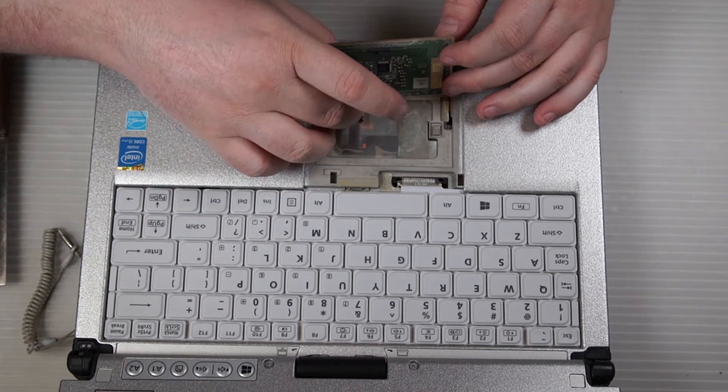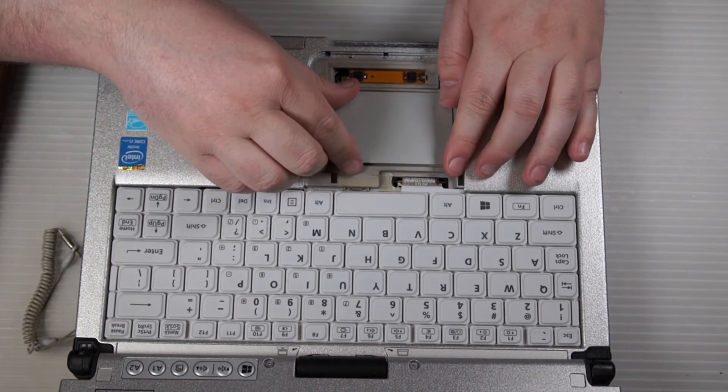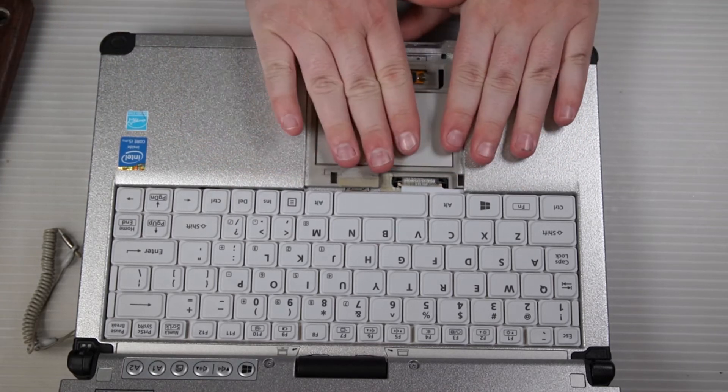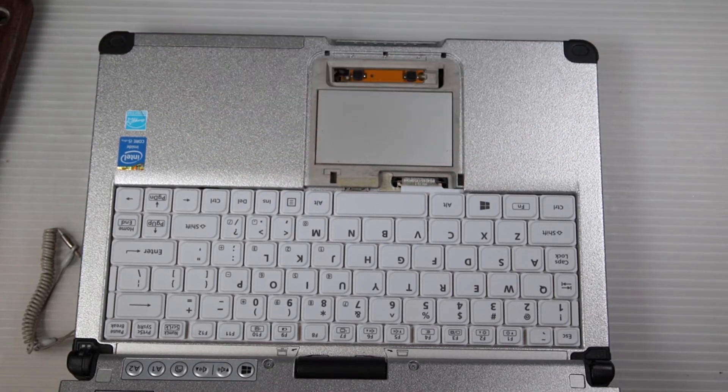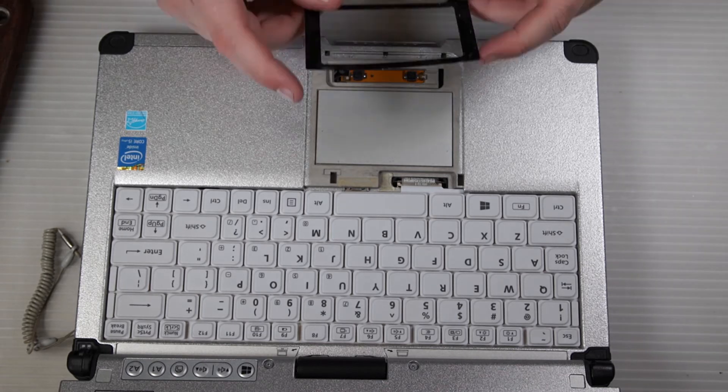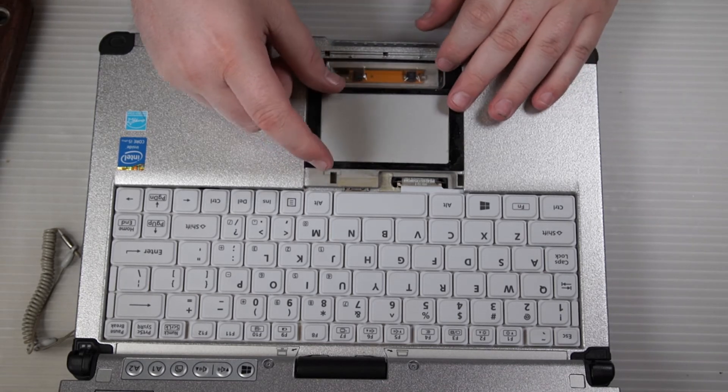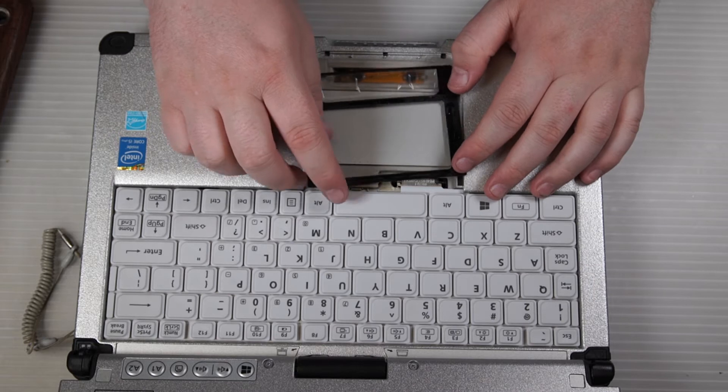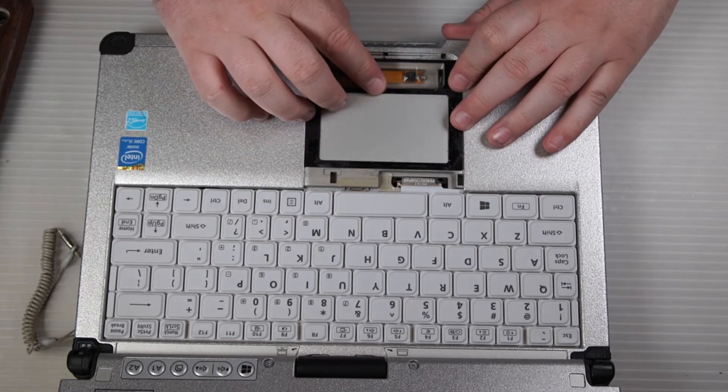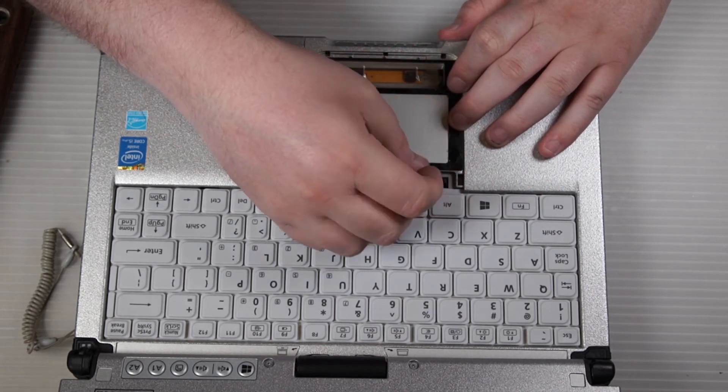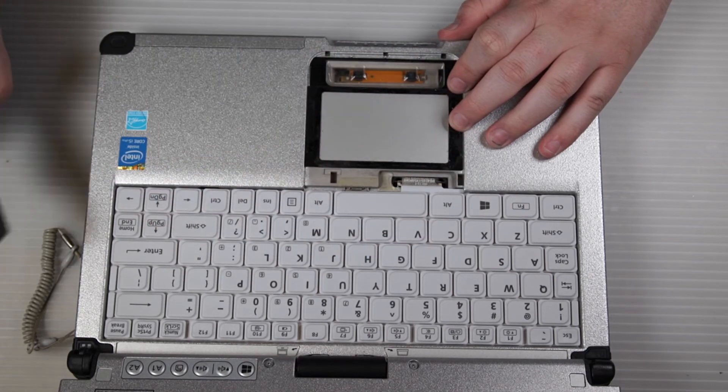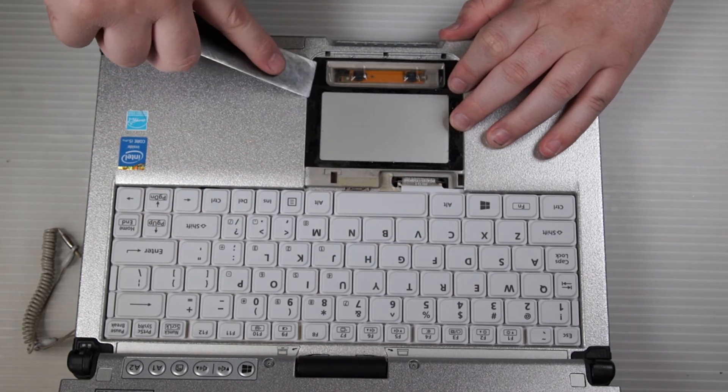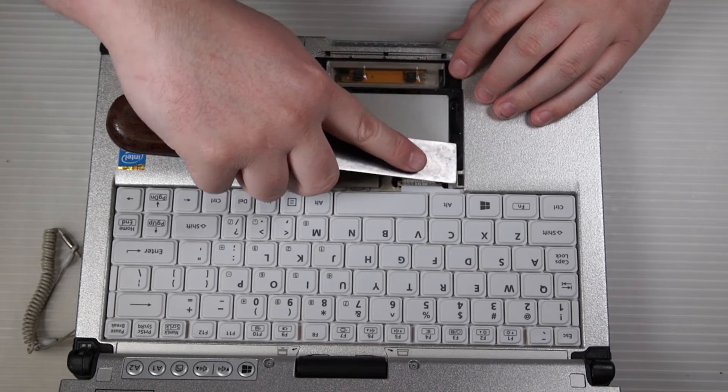Then flip the mouse pad over and push it back down. If you need to apply adhesive, there's two-sided tape on the bottom. Put the adhesive cover back on over top of it. Just make sure to stick it back down well.